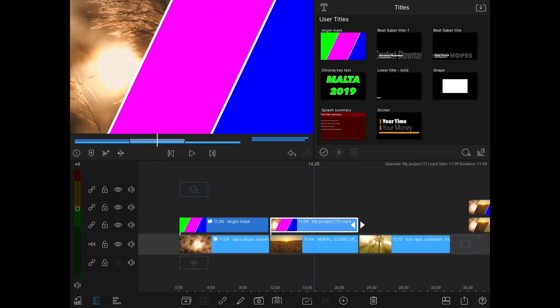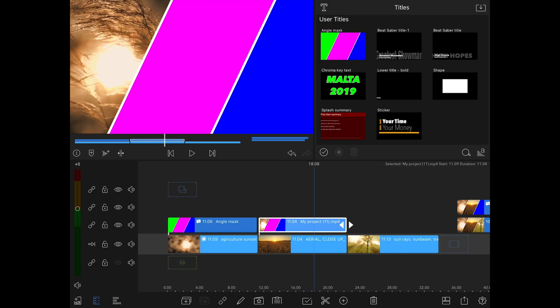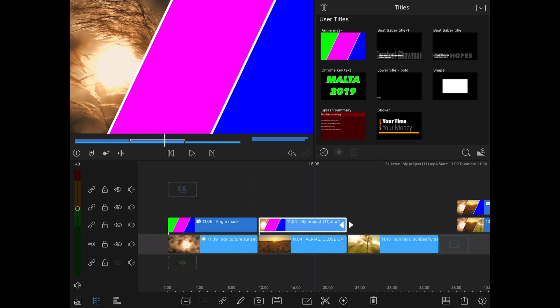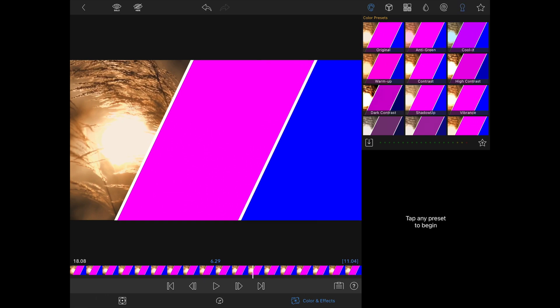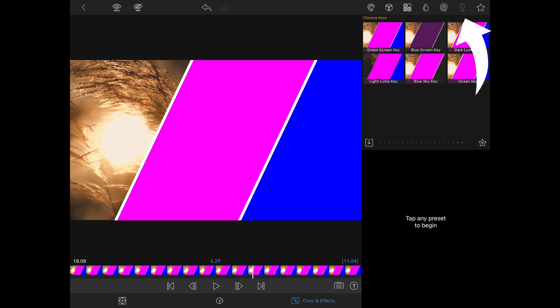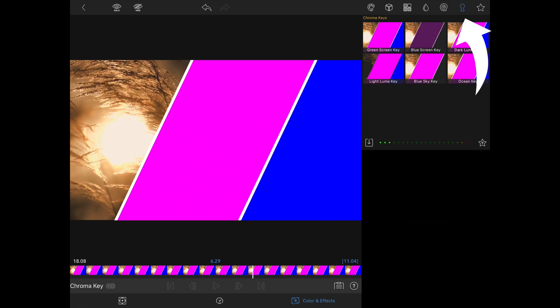We now need to add a new chroma key to the newly added clip so that video underneath can be seen. Double tap or click edit on the newly inserted clip. Click on the chroma key tab and click on green chroma key to add the mask to the clip.